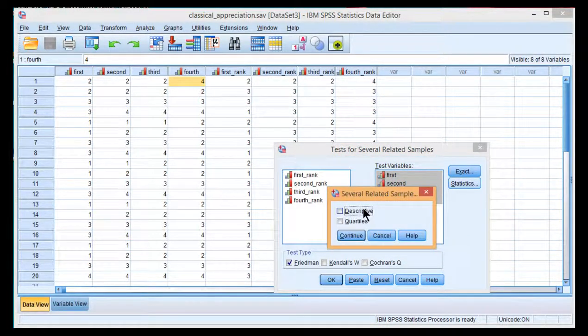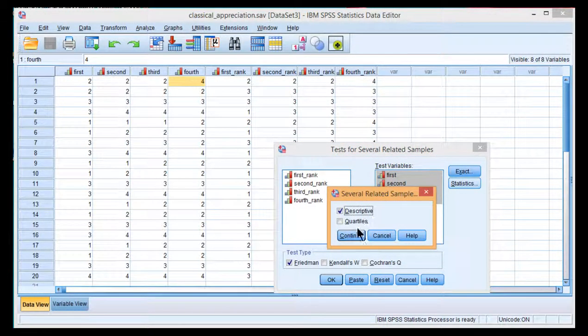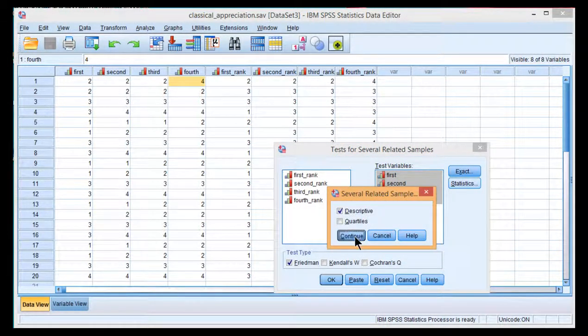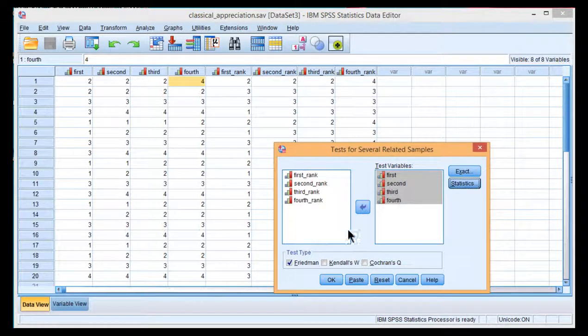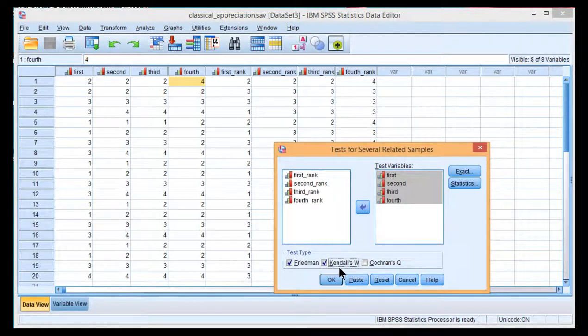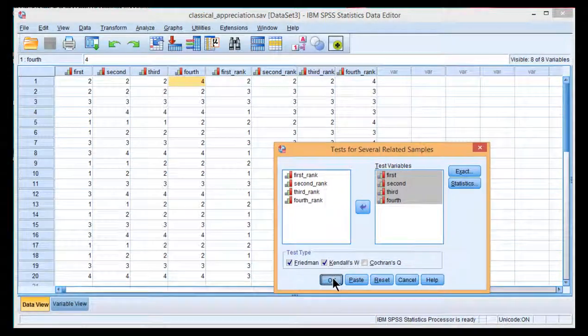You can click on Statistics and get Descriptives. You'll see that they're not actually very interesting. Now, when you conduct the Friedman, make sure that Friedman's selected. And make sure you select Kendall's W, because then it'll give you an estimate of effect size automatically. Click on OK.